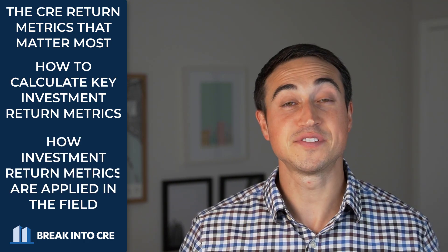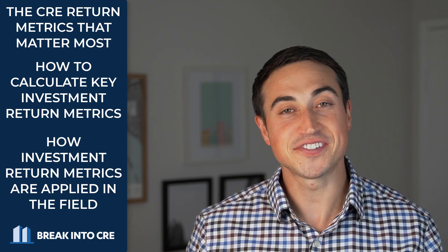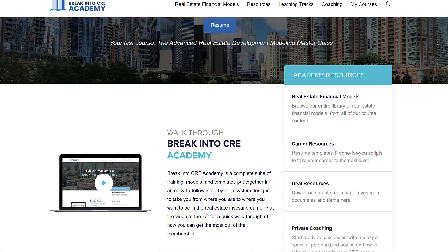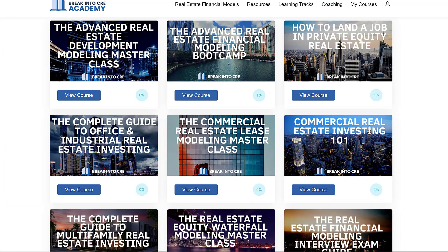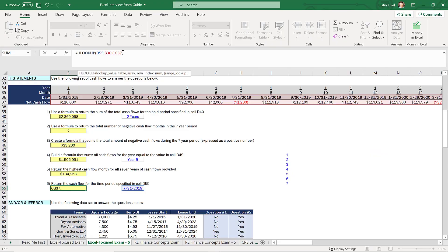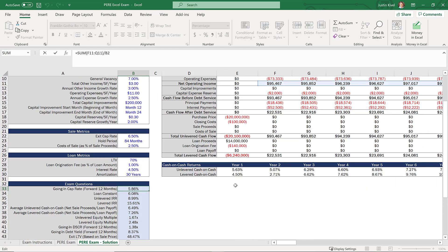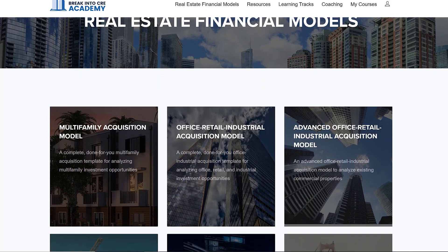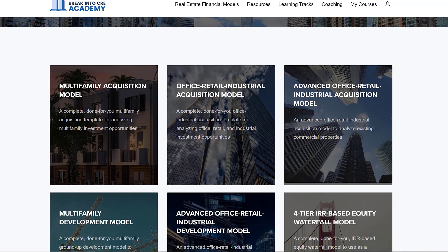If you're looking for more information on which real estate investment return metrics actually matter most, how to calculate each of these metrics, and how these returns are applied out in the field, make sure to check out our all-in-one membership training platform, Break into CRE Academy. A membership gives you instant access to over 120 hours of video training on real estate financial modeling and analysis, hundreds of practice Excel interview exam questions, sample acquisition case studies, and our entire library of prebuilt acquisition, development, and waterfall models for multifamily, office, retail, and industrial properties.